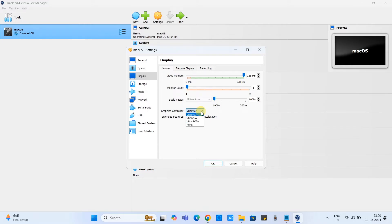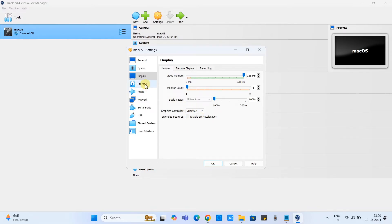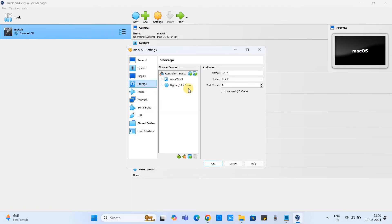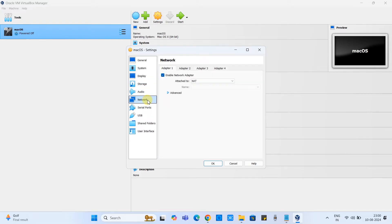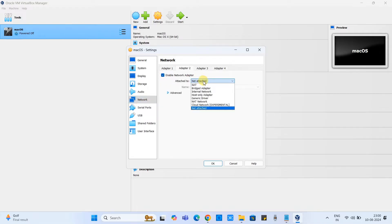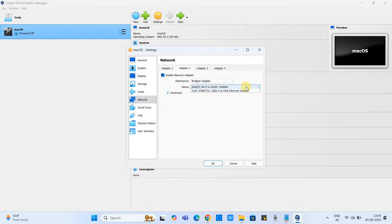Now go back to the display. Set this video memory to 128 MB and graphics control will be default. If you select anything this will give you the error. The source is already in place.